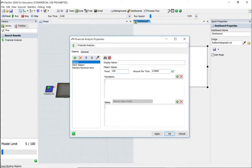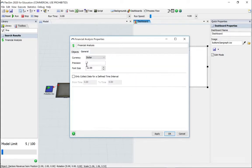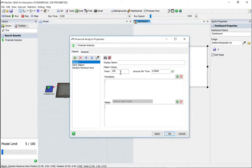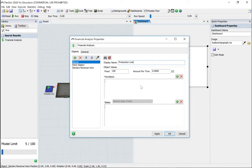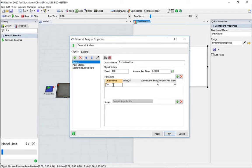We're currently in dollars - let's change that to pounds. It's 100 pounds and that's coming from the production line. It's going to look for car type and we're going to get an amount of one as a fixed value.